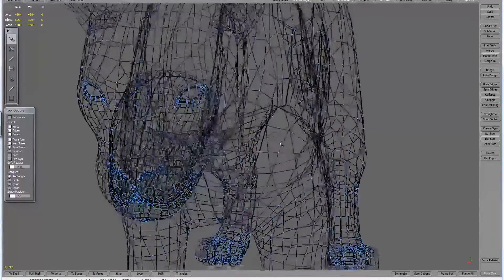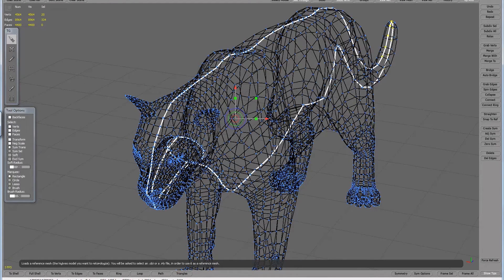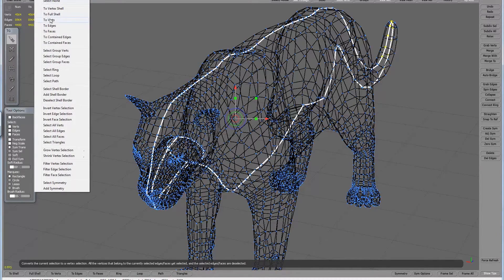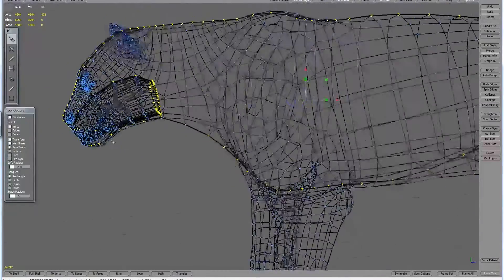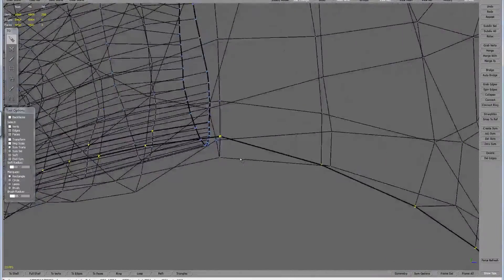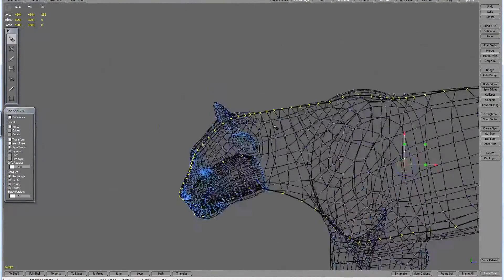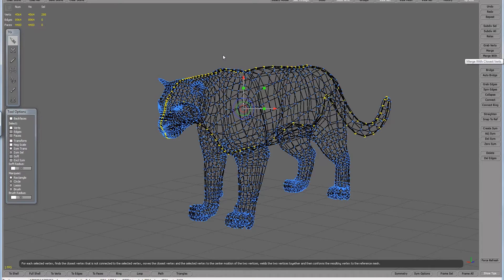What I've done is selected the edges at the seam here, hit Loop, and it automatically selects the whole edge loop. Then I convert this to vertices — go into Select and say To Vertices. Now only the vertices are selected. I don't want to include edges or faces. I also deselect the vertices of the mouth cage by pressing Control and marquee-selecting to deselect them, because I don't want to merge those — I just want to merge the ones in the middle. Then all you have to do is say Merge With, and it should merge all of them.